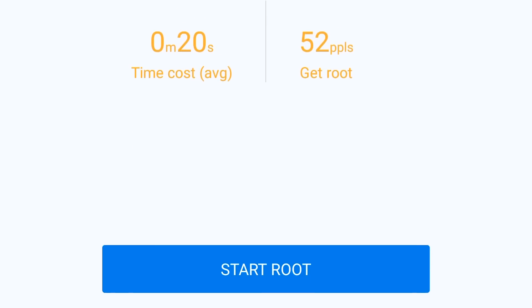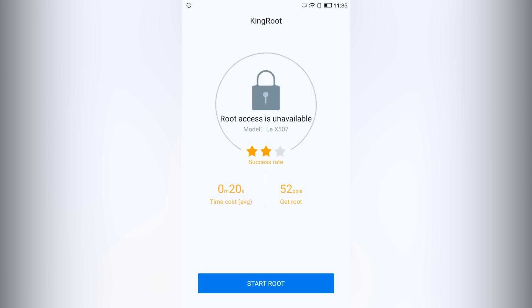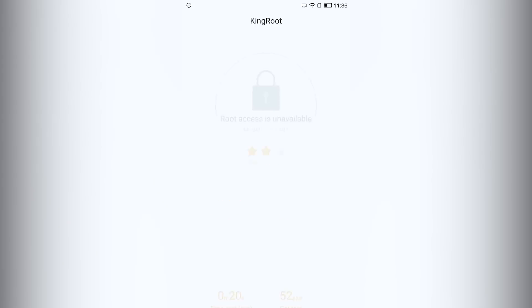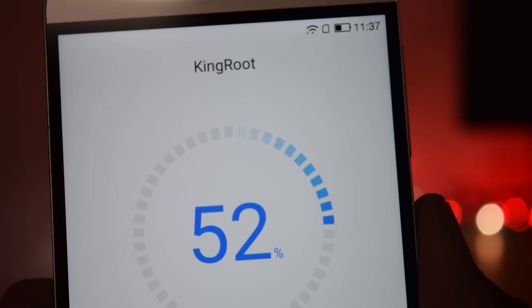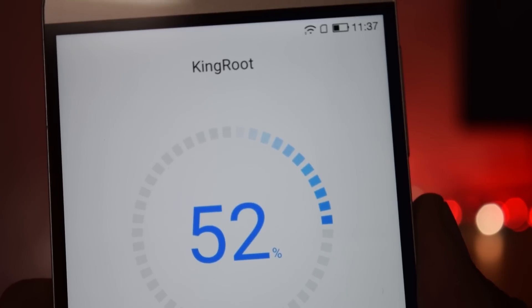So just click on the start root button and it will start to root the phone. And if your phone reboots in the middle of the process, don't worry. My phone also rebooted at 52%. Let it reboot.